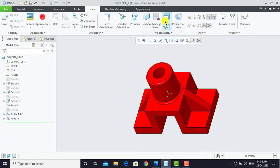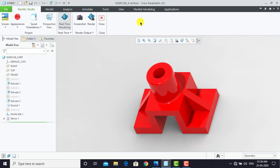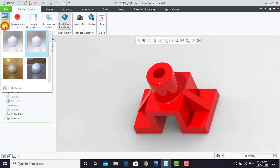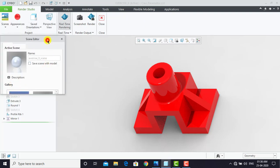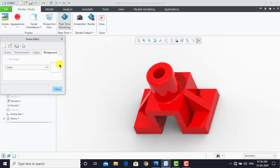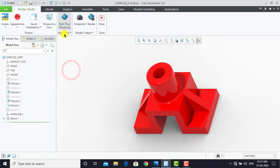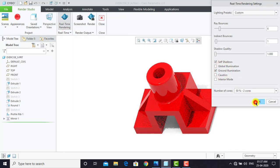To render it, we'll go to Applications and select Render Studio. We need to make the background plane white, so we'll go to Scene, then Edit Scene. In Edit Scene we'll select Background, then select Color — by default the color is white, so we'll close it. After that we'll go to Real Time settings, select Ground Illumination, and click OK.